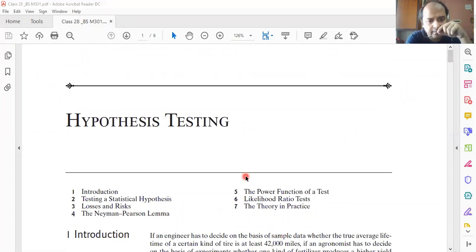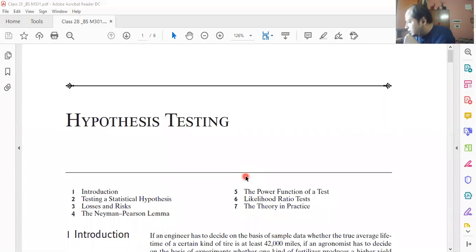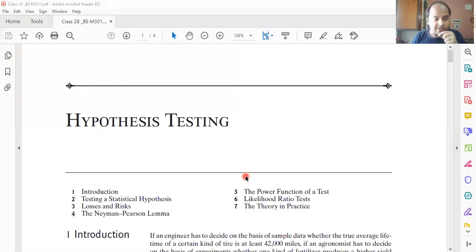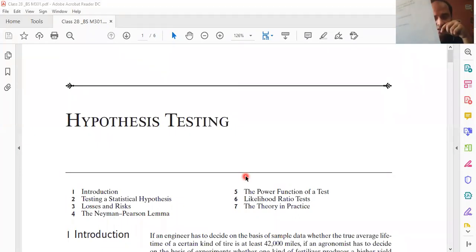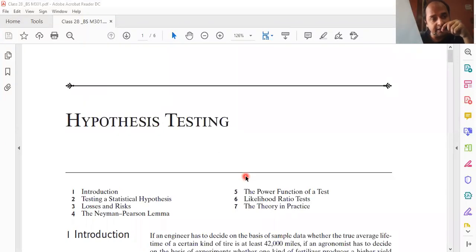Hypothesis testing is a topic of module five. In the syllabus, the topic is called 'test of significance,' but I have written 'hypothesis testing.' Today I am going to discuss what is the definition of a test of significance from the perspective of hypothesis testing.